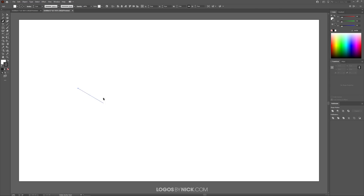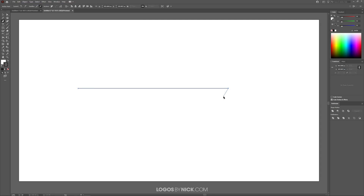I'm going to click on the canvas to create a point like that, and then I'll hold shift and bring this line straight across the screen and click again to create another point, then press enter on the keyboard to close the path.